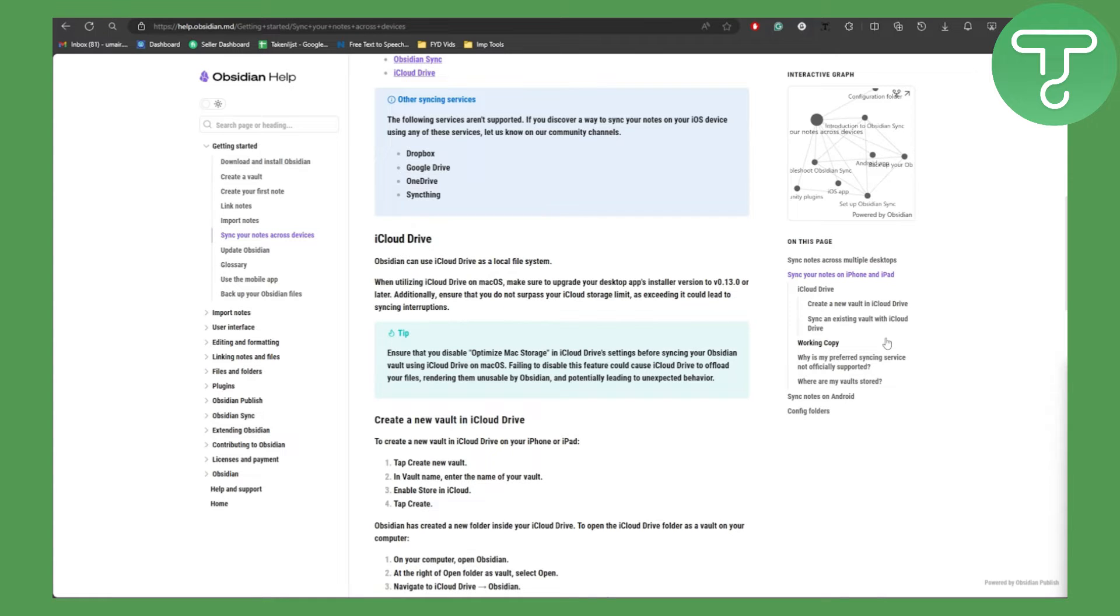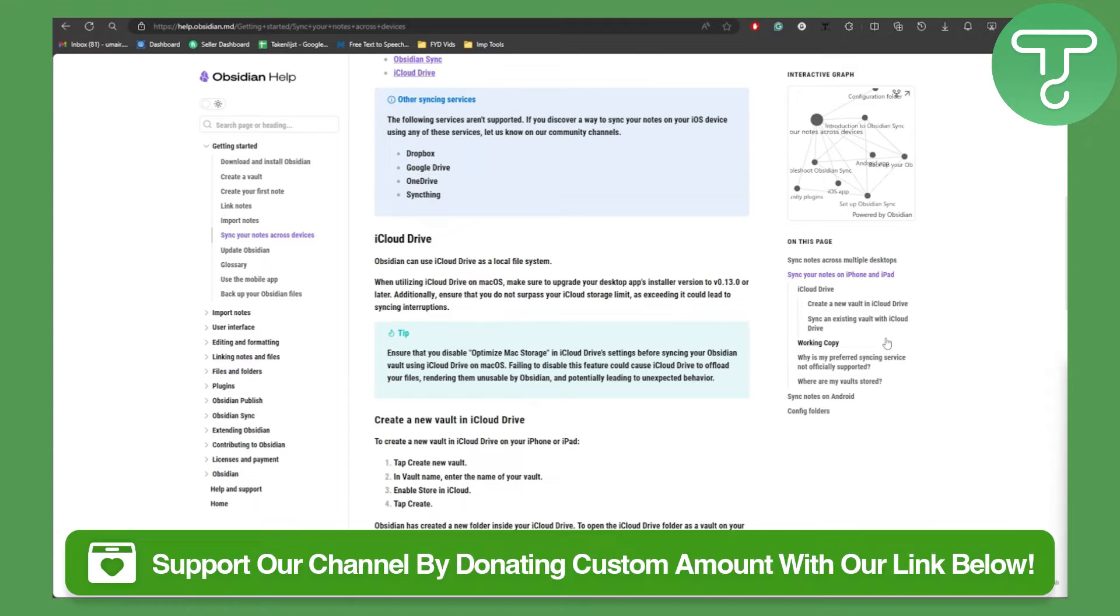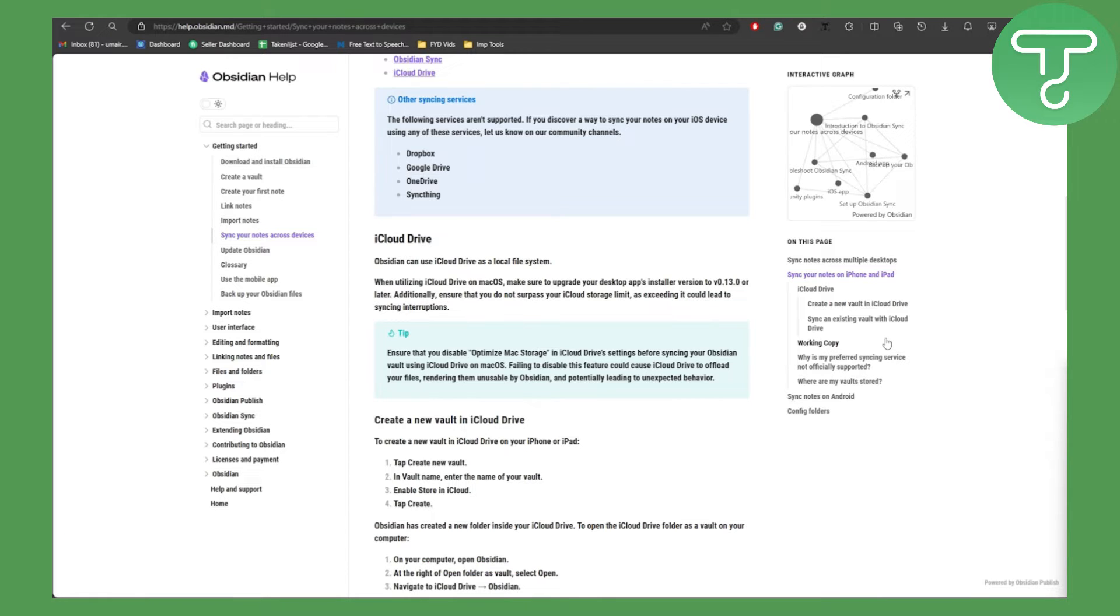Before we get started, make sure to head over to the link in the description of this video where you can donate to our channel. If you feel like our content is valuable, we would really appreciate if you leave us a tip—that will help us a lot.